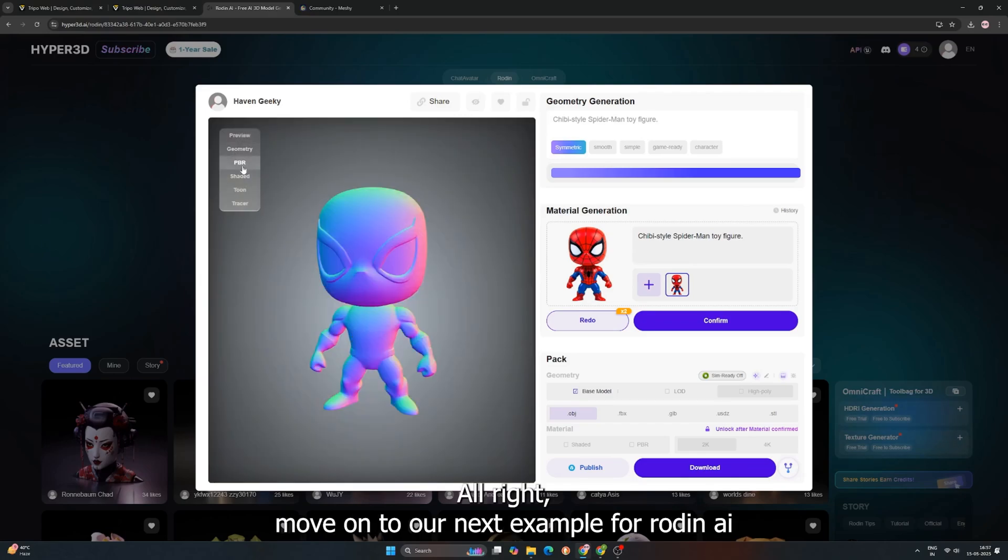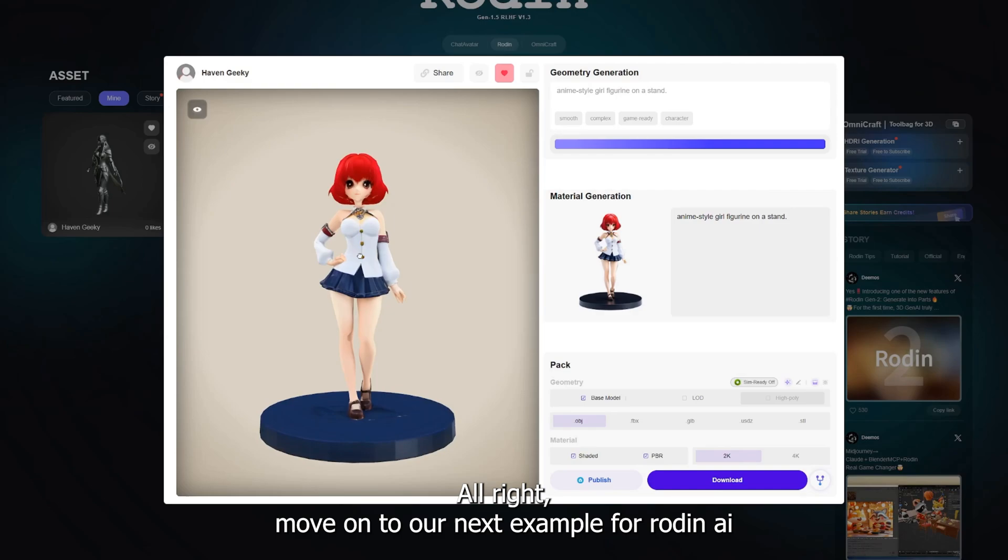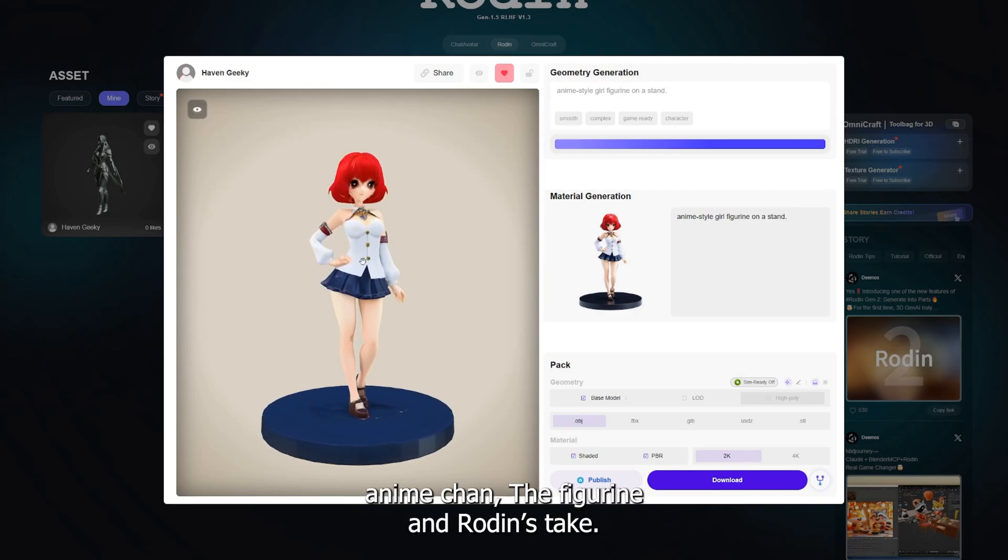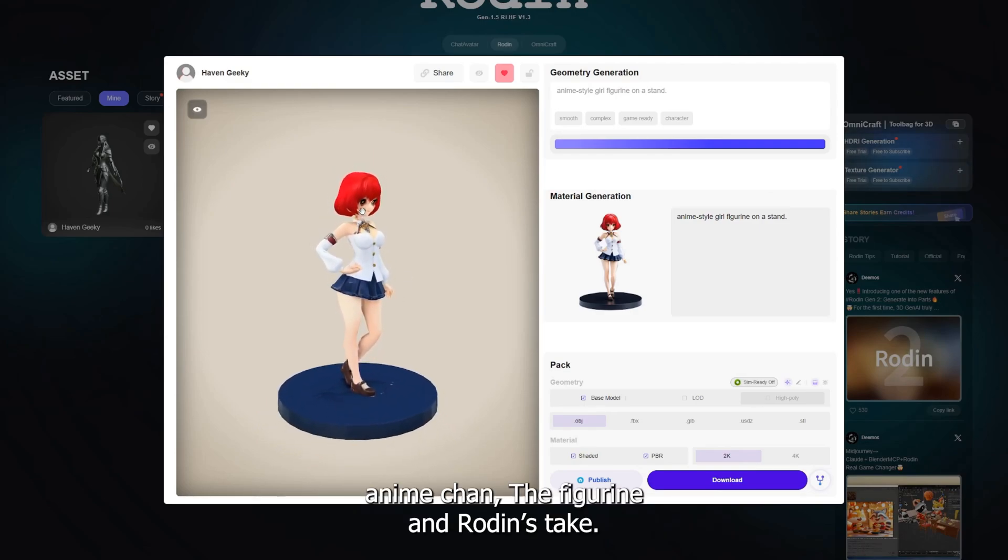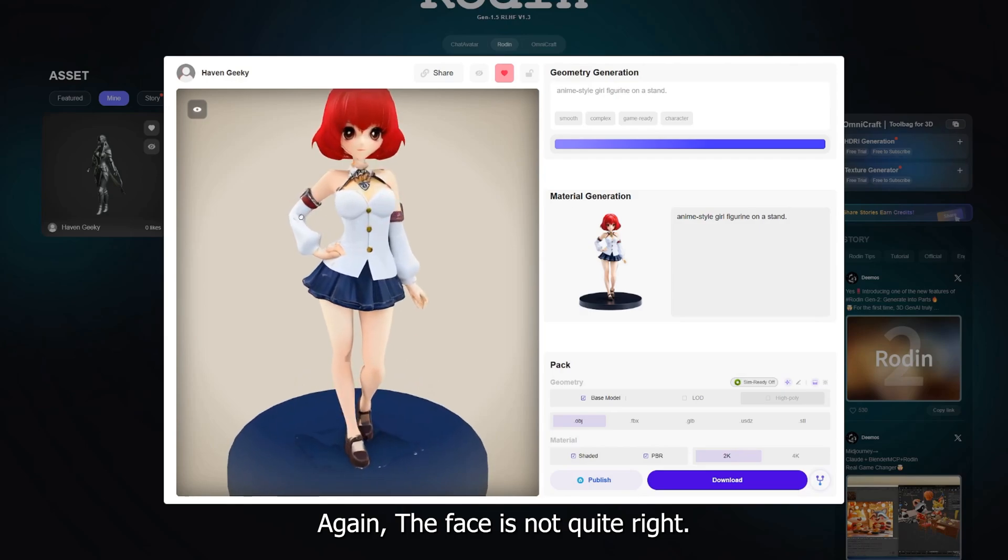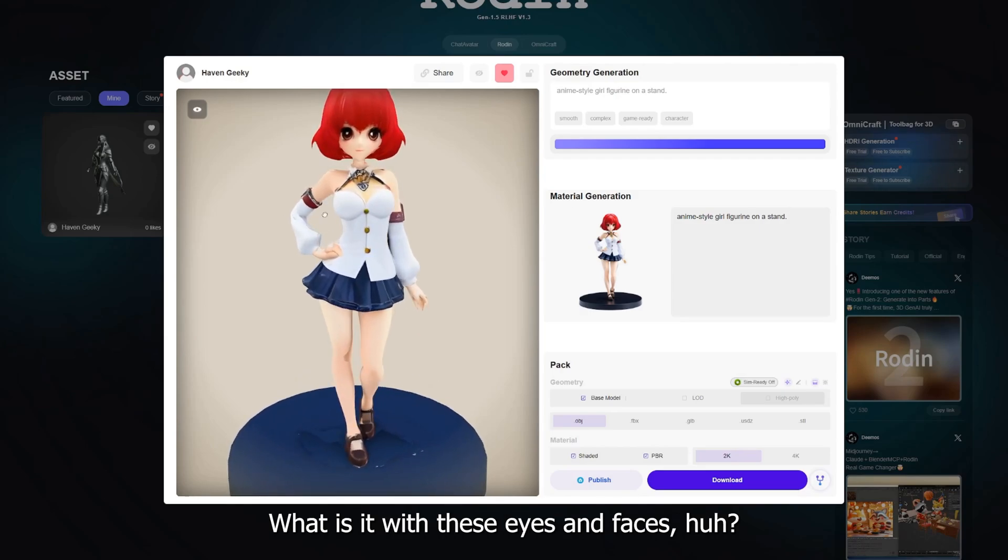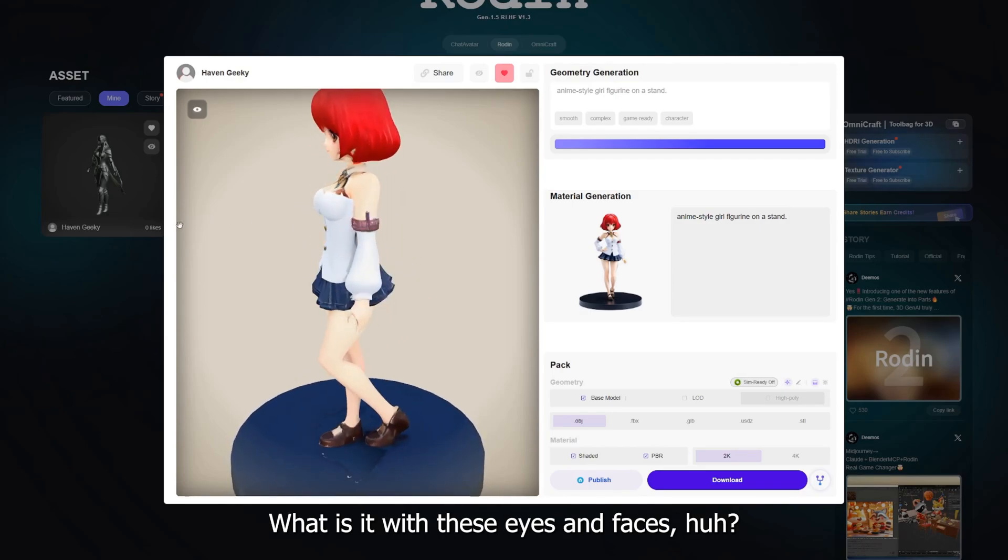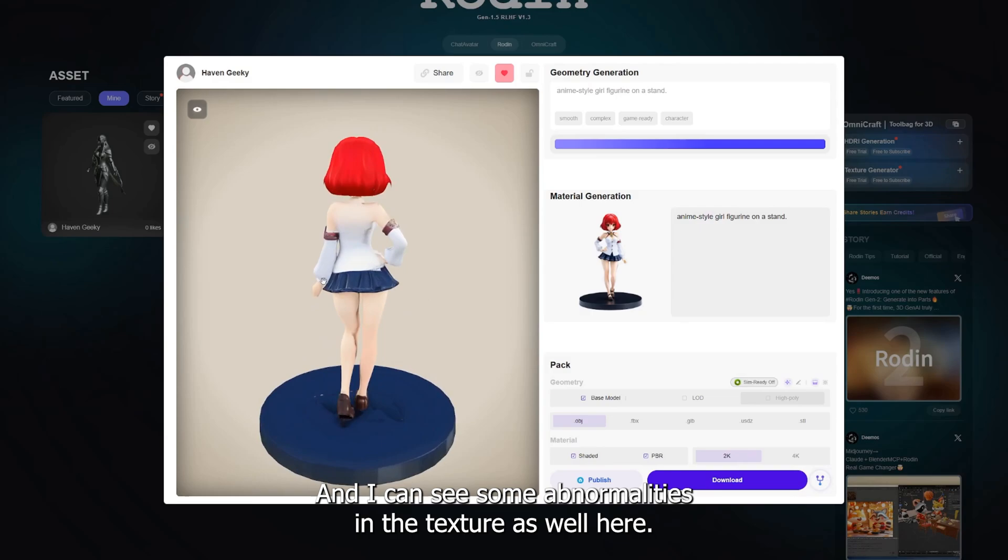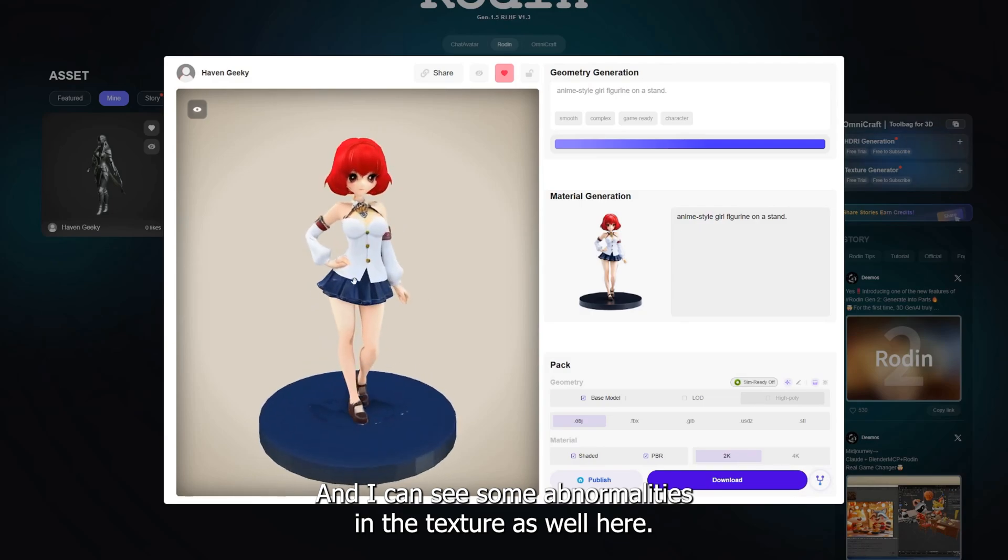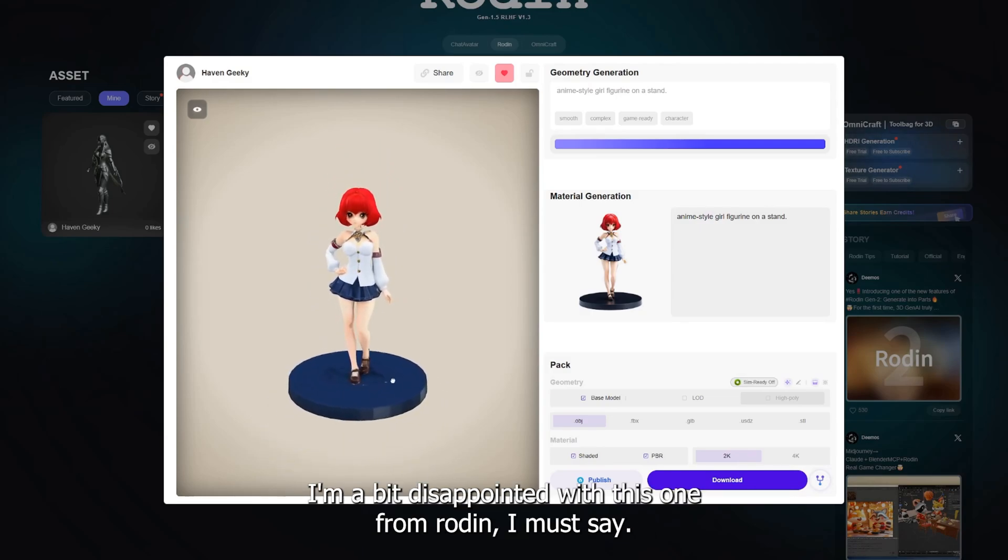Alright, move on to our next example for Rodan AI. Anime Chan, the figurine. And Rodan's take again, the face is not quite right. What is it with these AIs and faces, huh? And I can see some abnormalities in the texture as well here. Hmm, a bit disappointed with this one from Rodan, I must say.